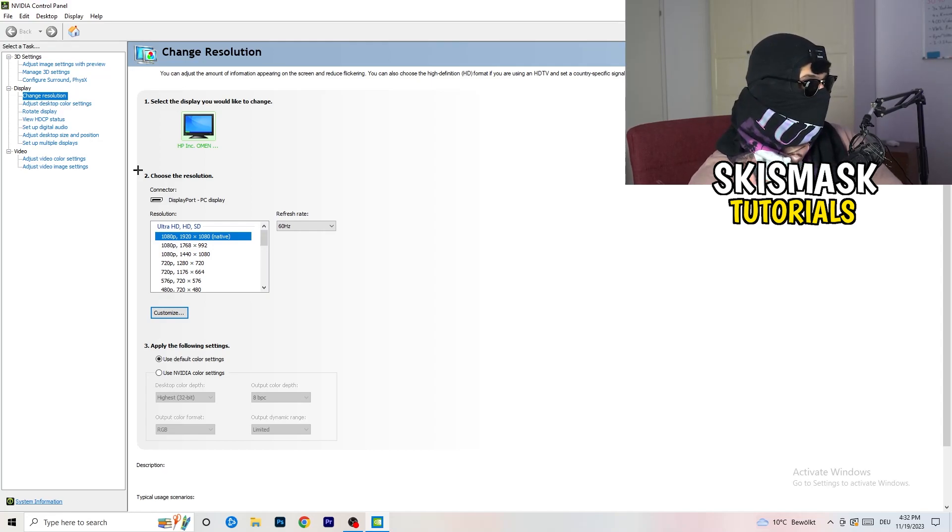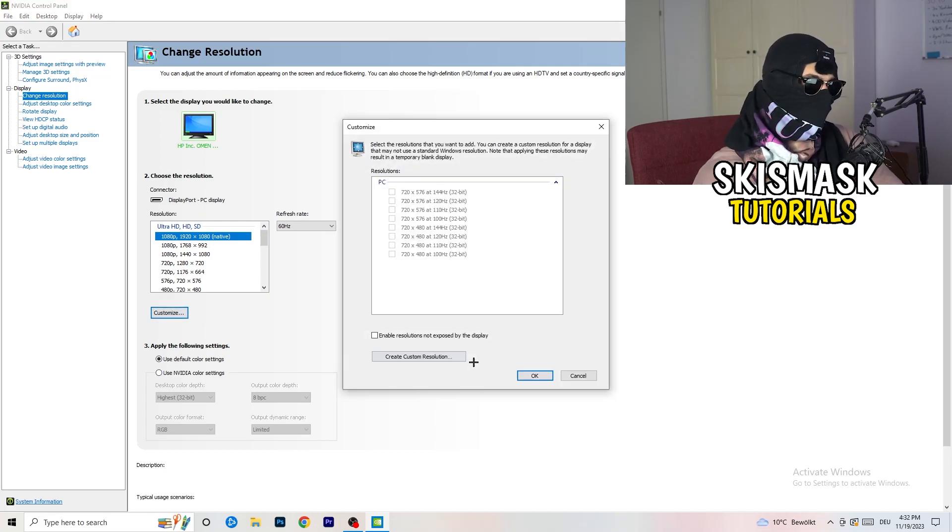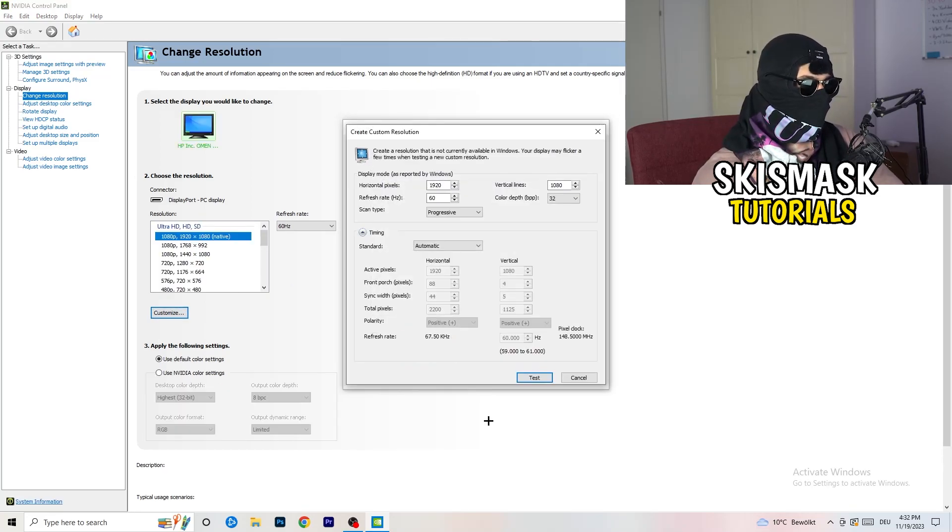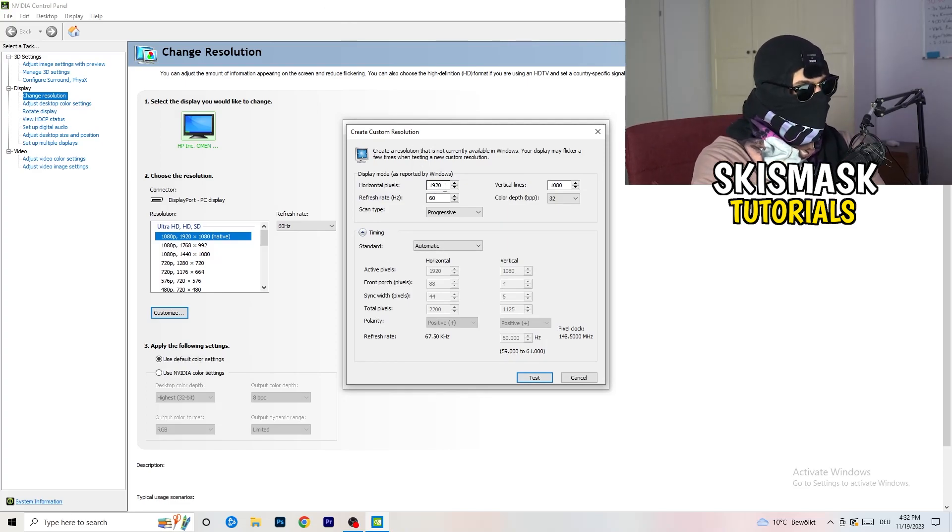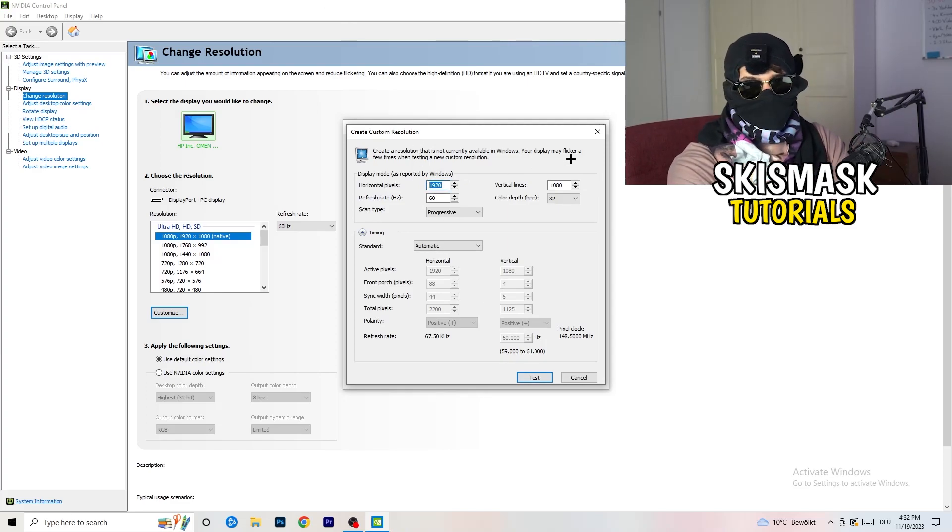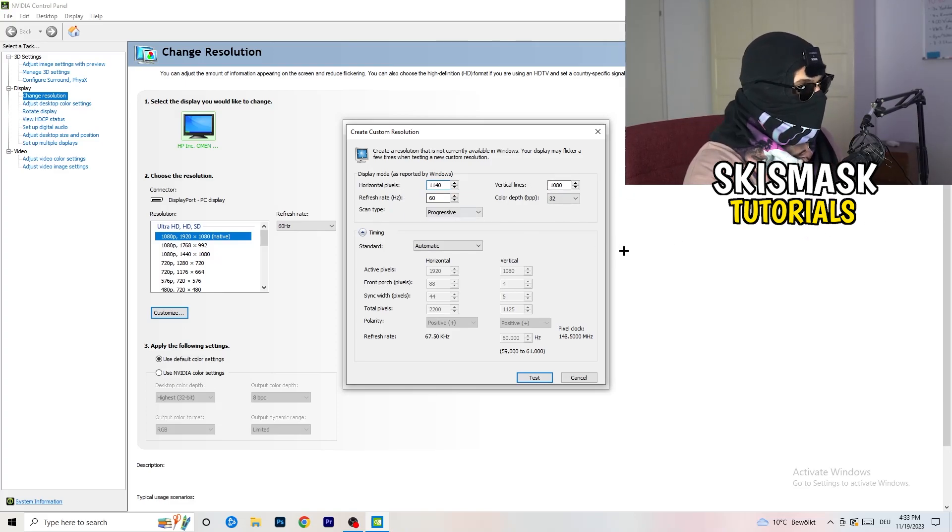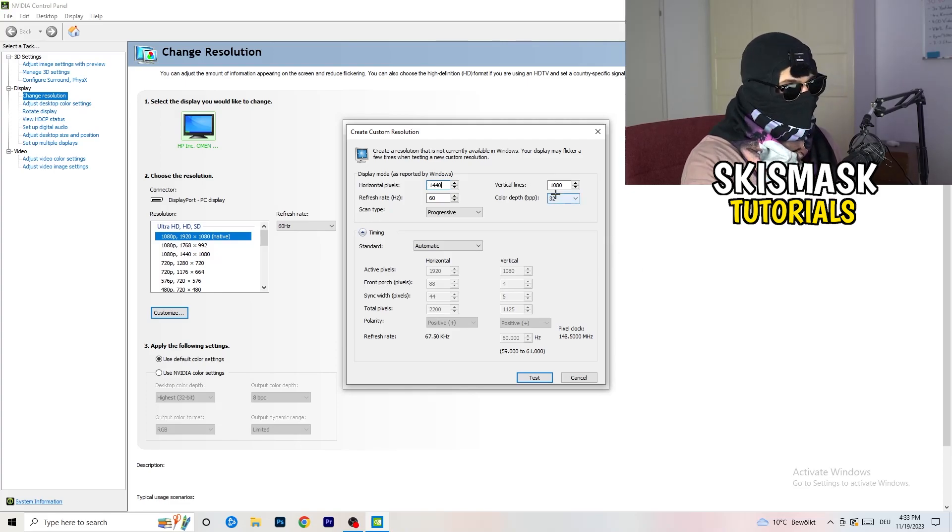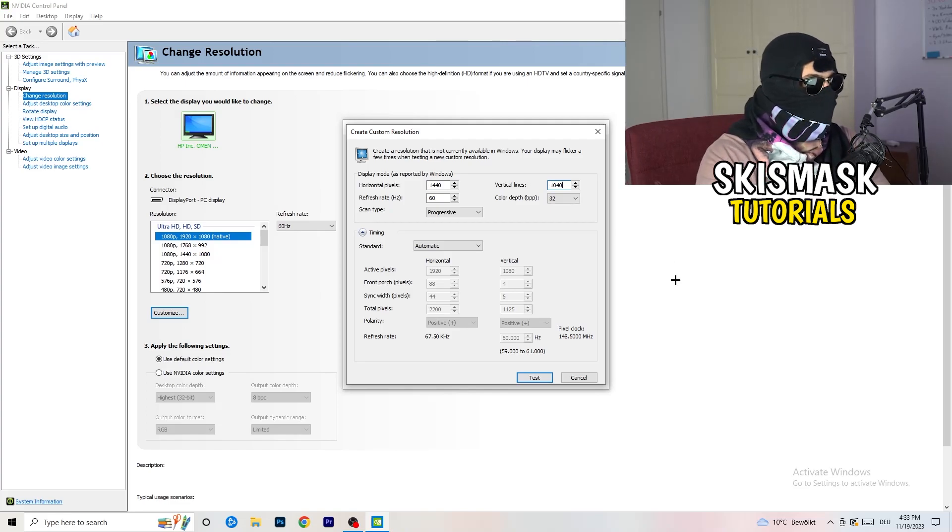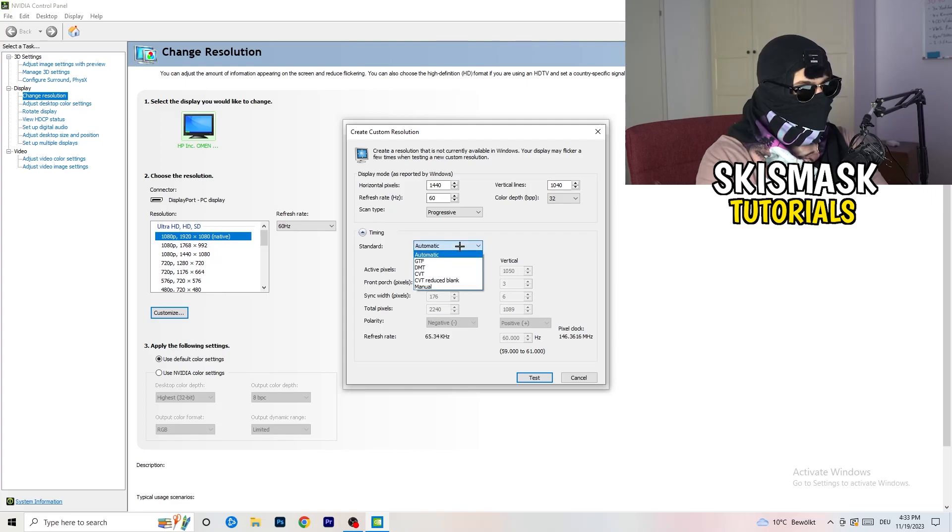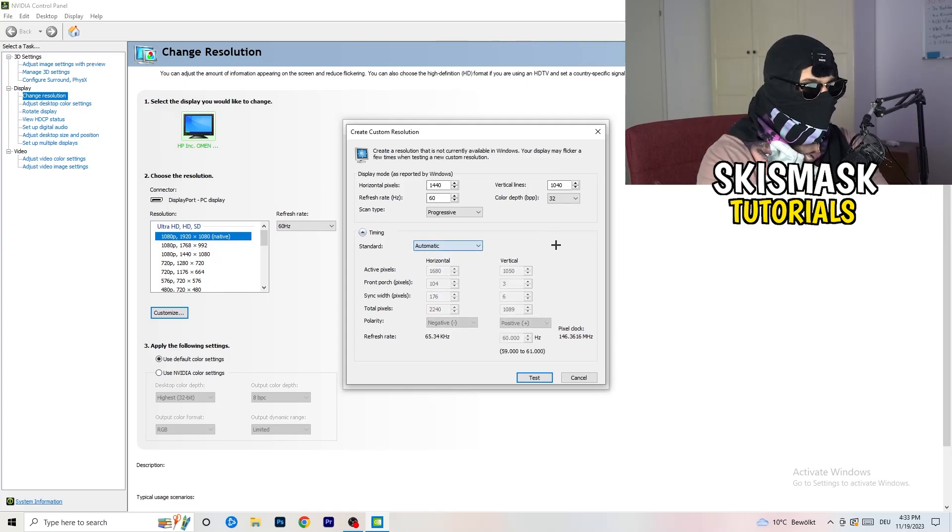So what I want you to do here is basically, you can customize, click onto customize, create custom resolution. And now what I want you to do here is, if you're having in-game like 1440 by 1040, and afterwards go to scan type, progressive, standard, to CVT or manual.